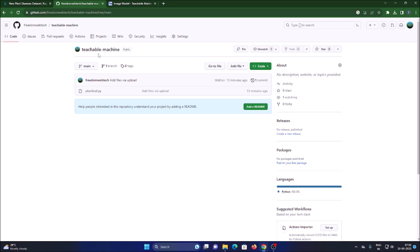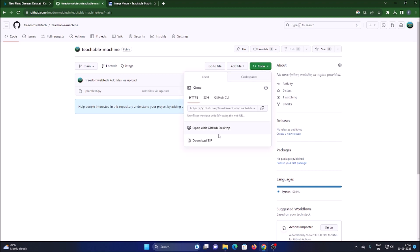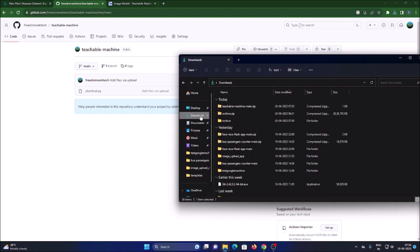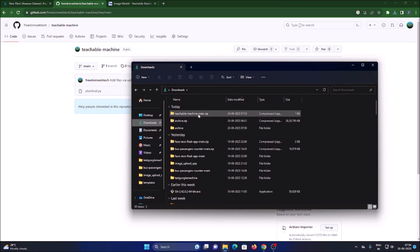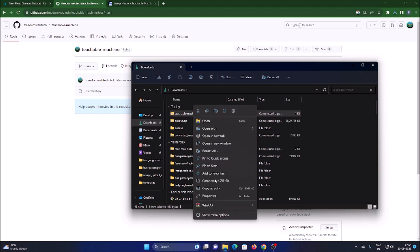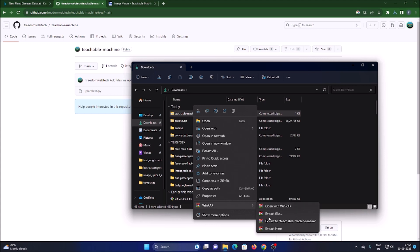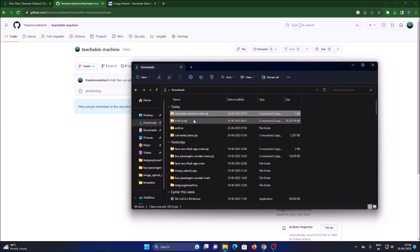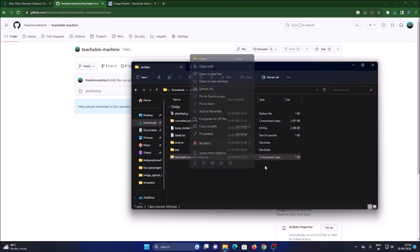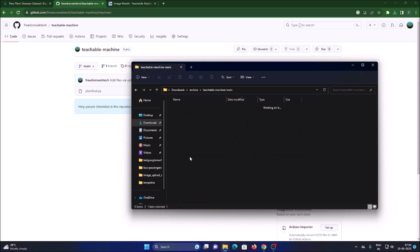I have created a GitHub repository called 'Teachable Machine' — I will mention the link in the description. Copy and paste the link in your browser, go to 'Code', click 'Download ZIP', and it will download the repository. Open the downloaded zip, right-click and extract it using WinRAR into the same folder where you have all your data.